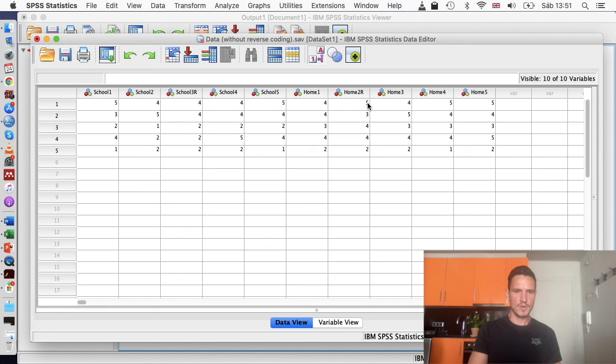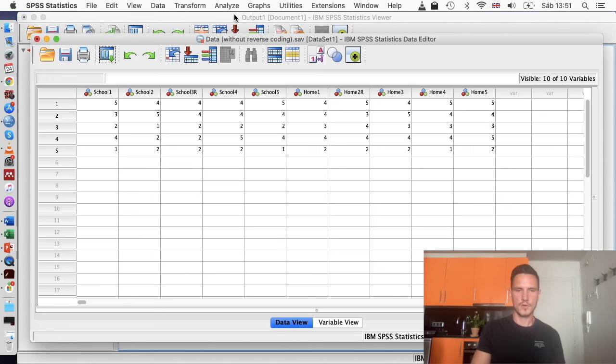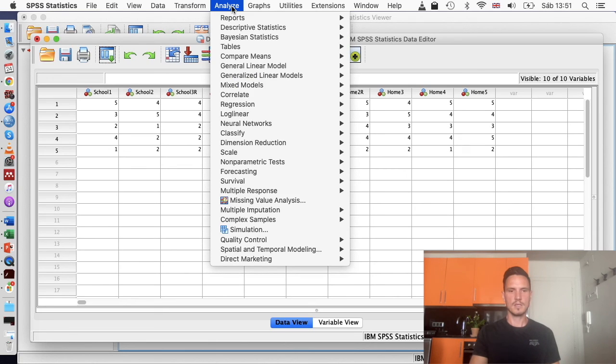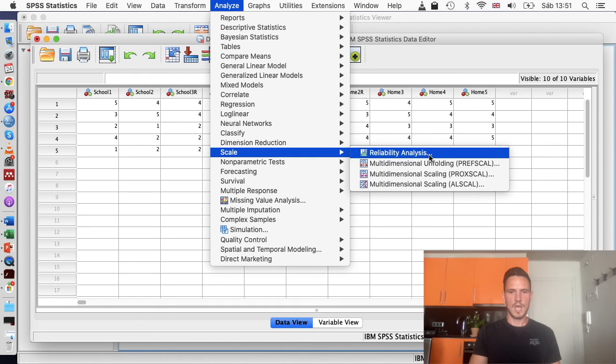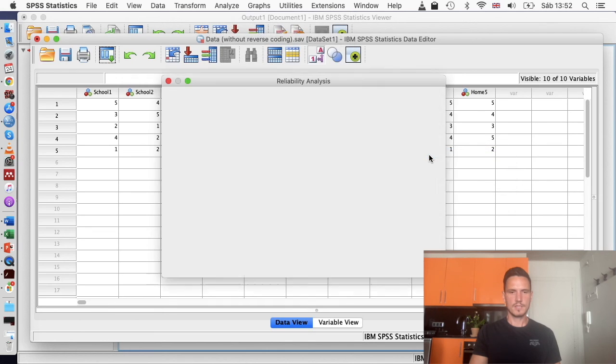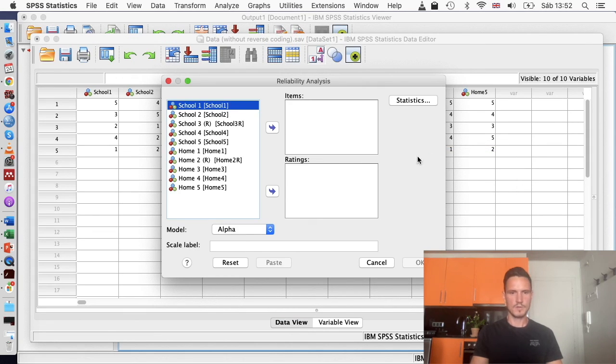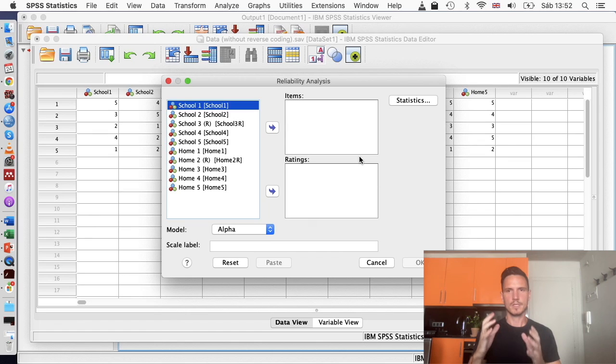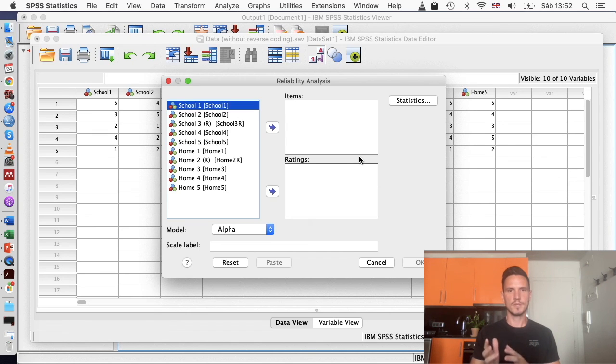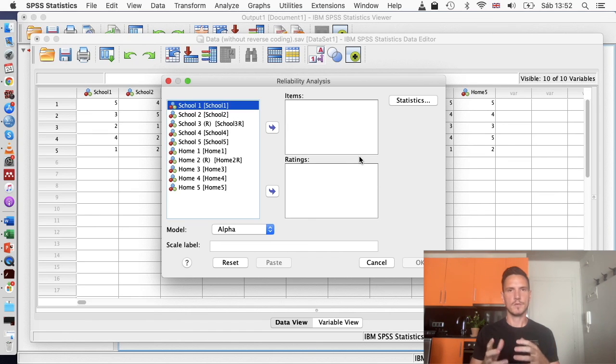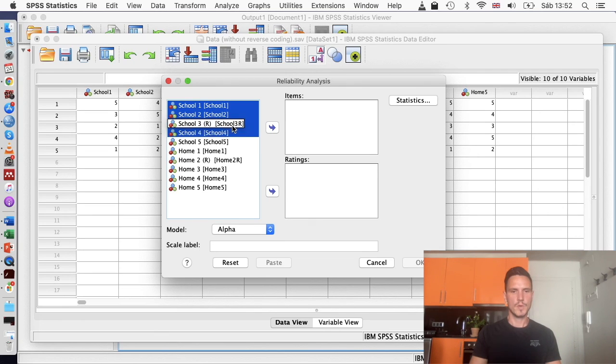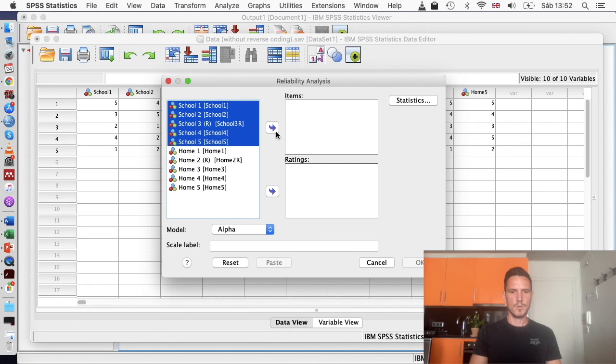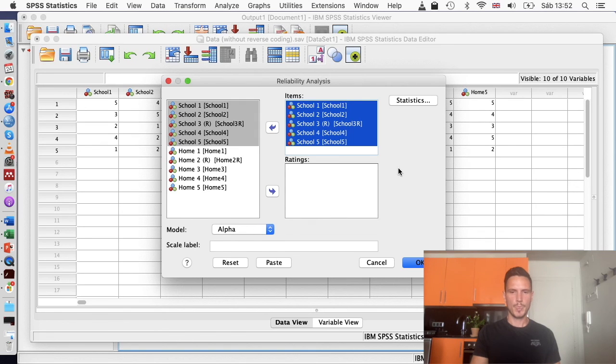So now we've done that, we're ready to run the Cronbach's alpha analysis. We can go up to Analyze, then down to Scale, then across to Reliability Analysis. What we can do is look at the subscale Cronbach's outputs first, and then we'll look at the Cronbach's output for the total questionnaire. So I'll select all of these school based items first and then just transfer them over to this items box.